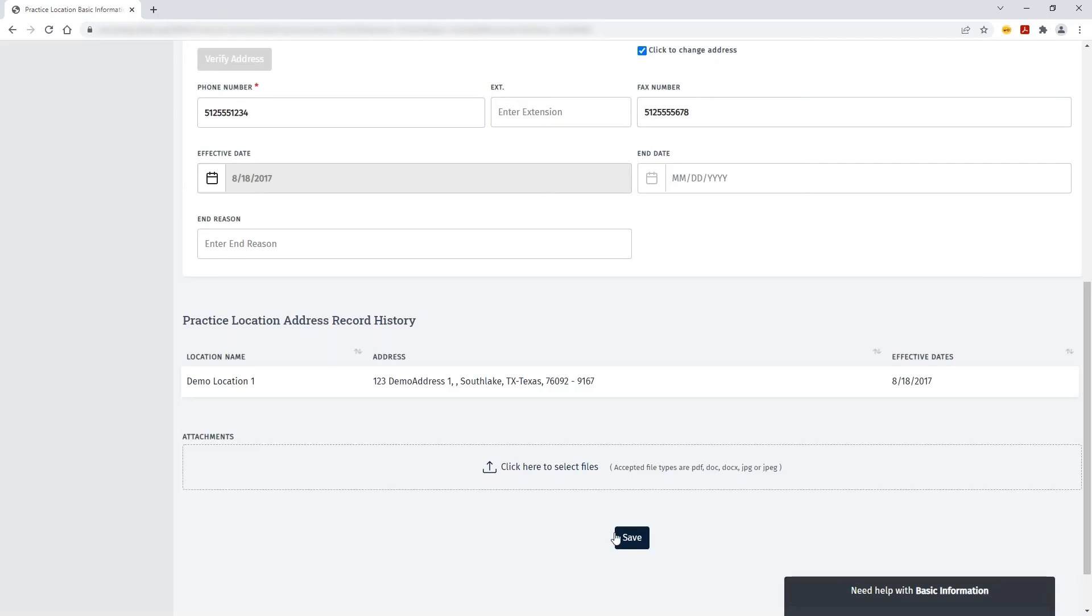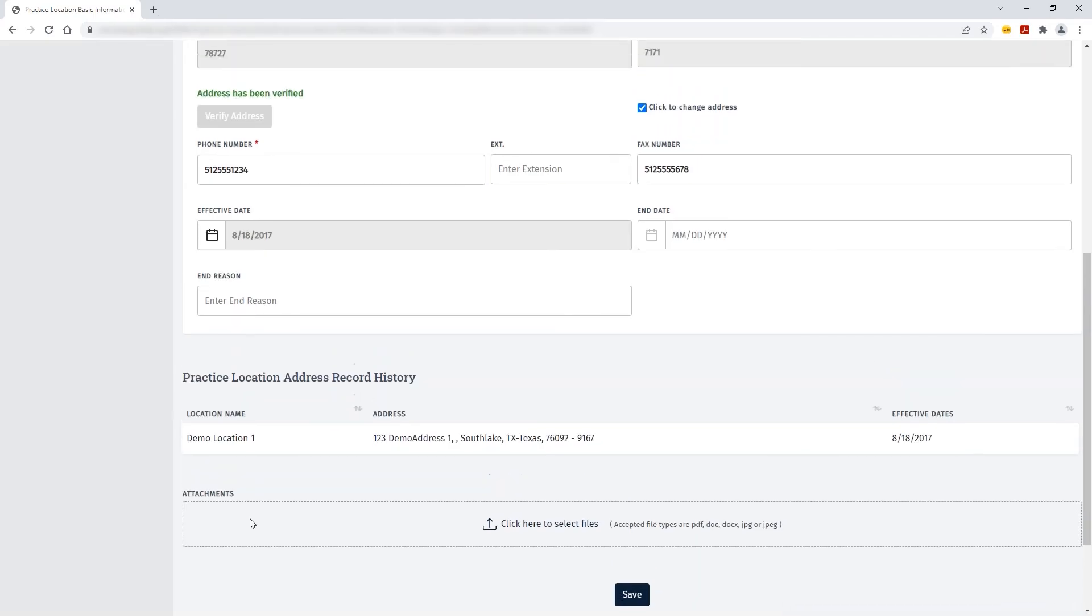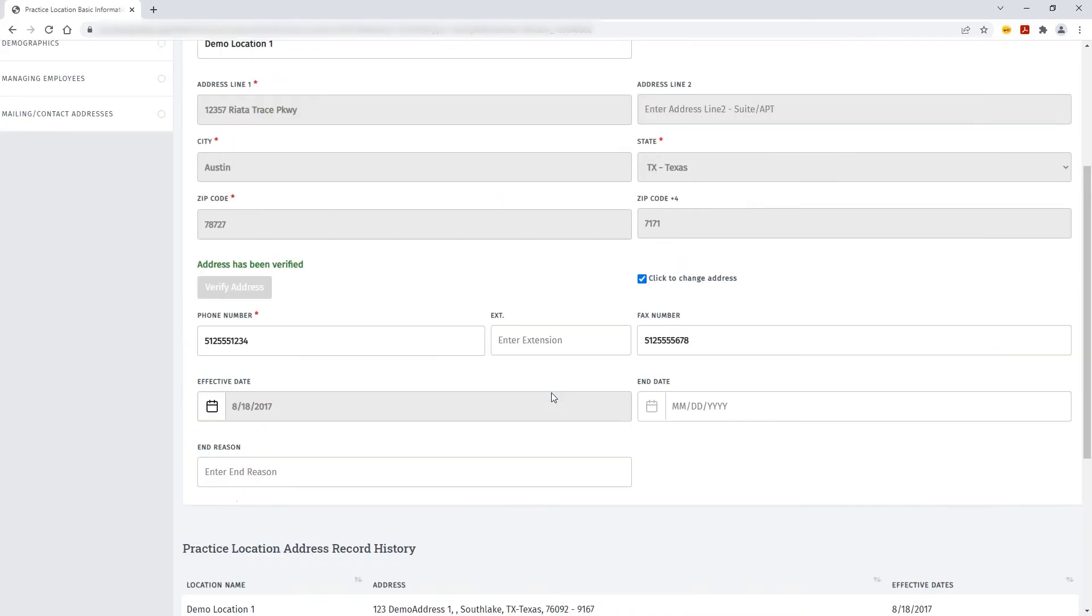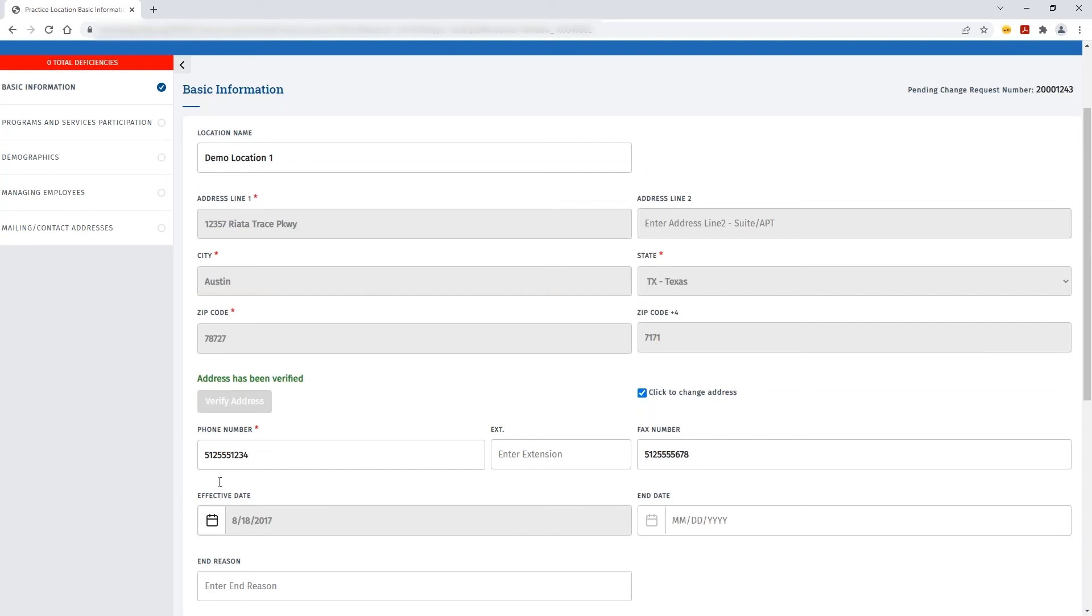The previous practice location that was on file will move down to the practice location address record history, and then the new address information is saved on this page.